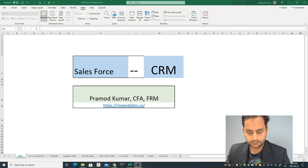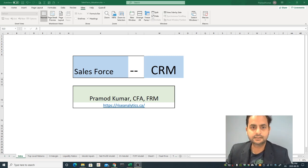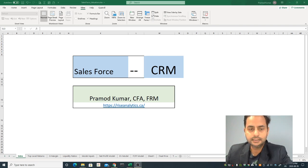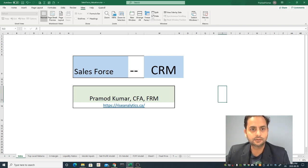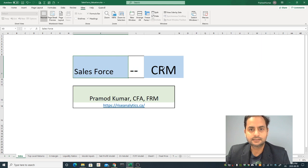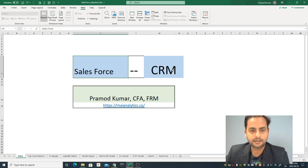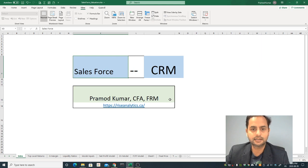Hello, how are you investors? Today I'm going to do the stock valuation for SalesForce. The ticker name is CRM and myself is Pramoth Kumar, I am a CFA charter holder and FRM certified.